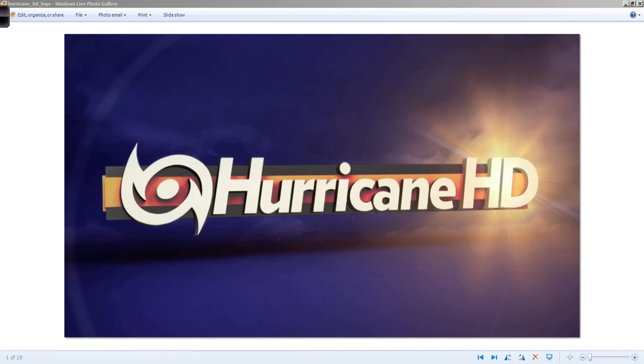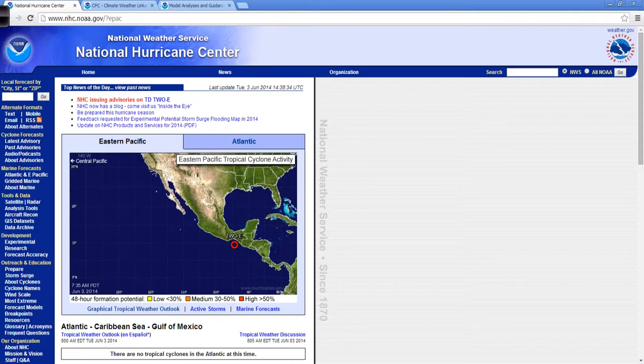Good morning to you, Mark Suddoth, HurricaneTrack.com here with your Hurricane Pro in HD video update for the third day of June 2014. Of course, it is hurricane season both in the eastern Pacific and in the Atlantic.